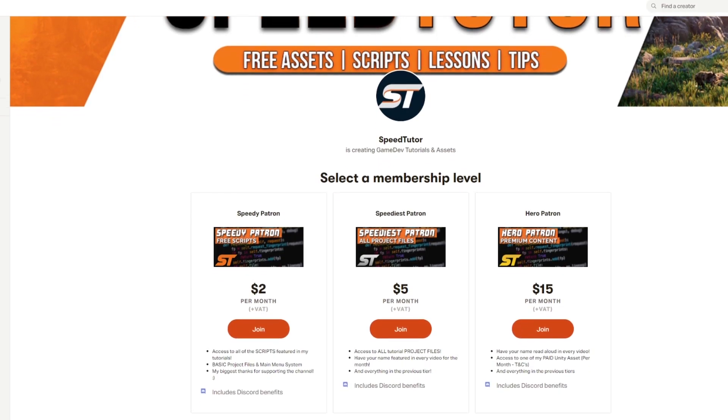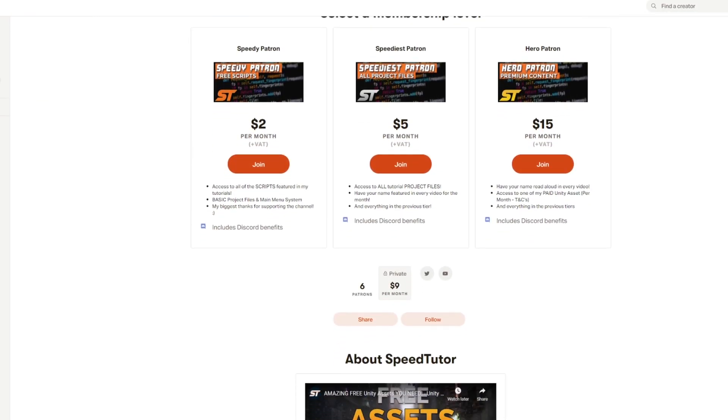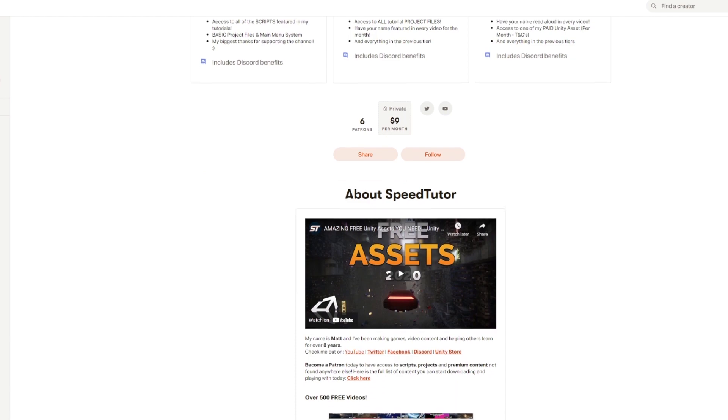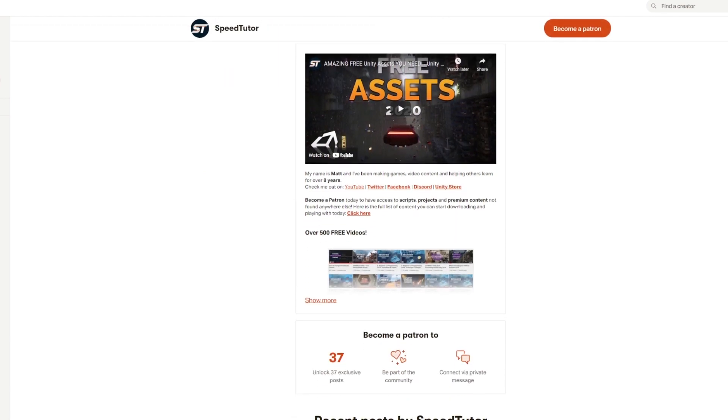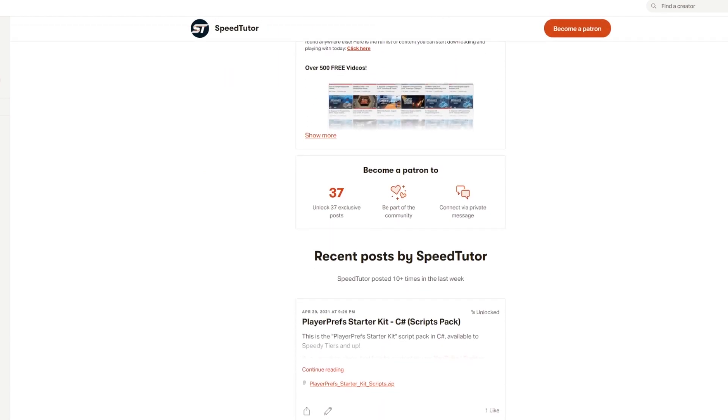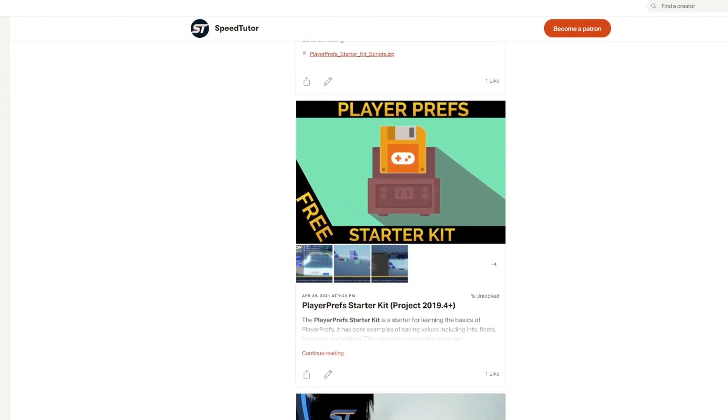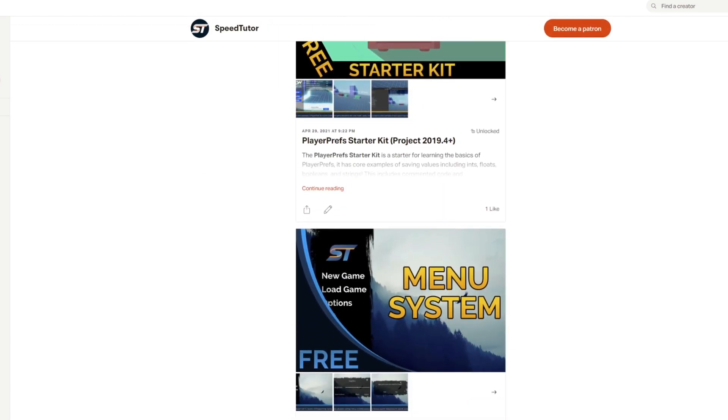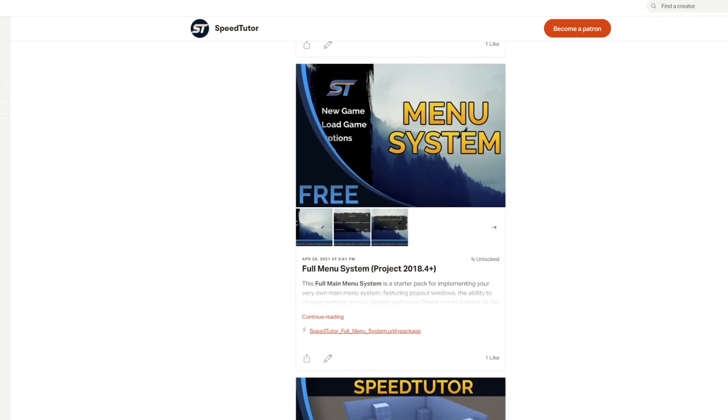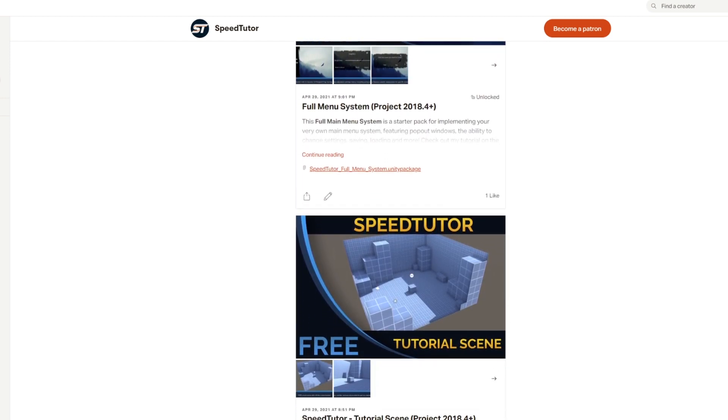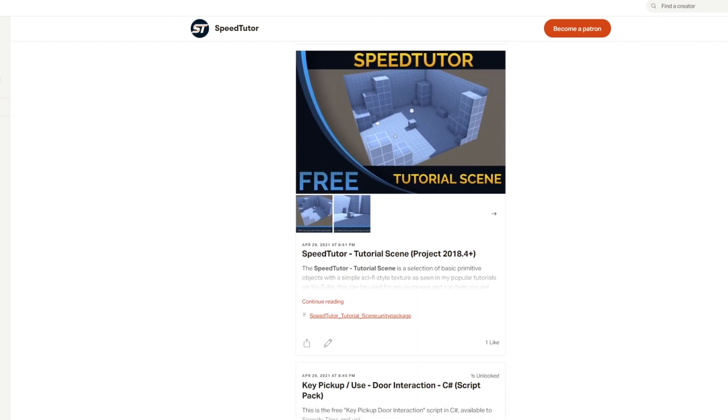Be sure to check out my Patreon to support the channel if you like what I do. You can get access to scripts, projects, and premium content there, and that would really help me out.